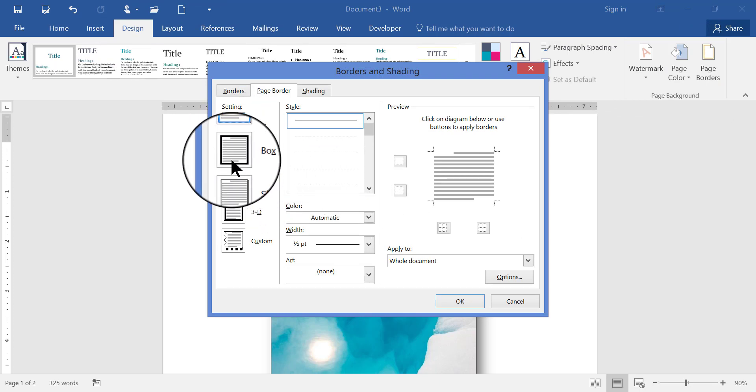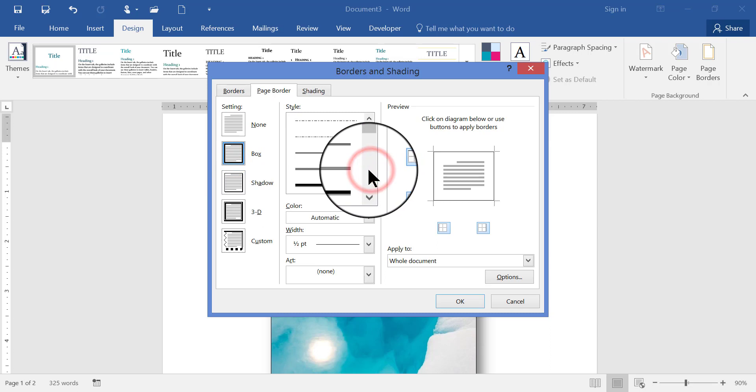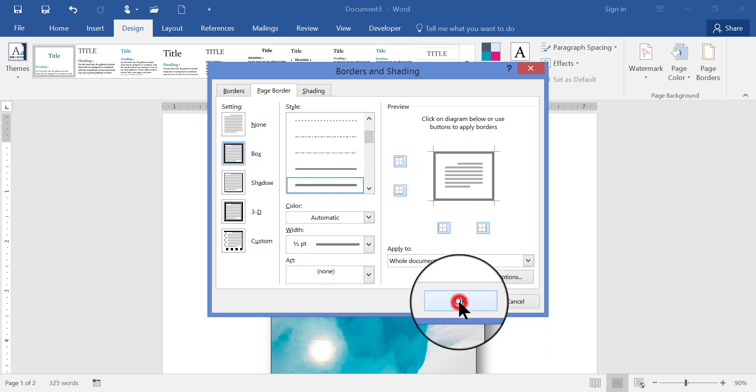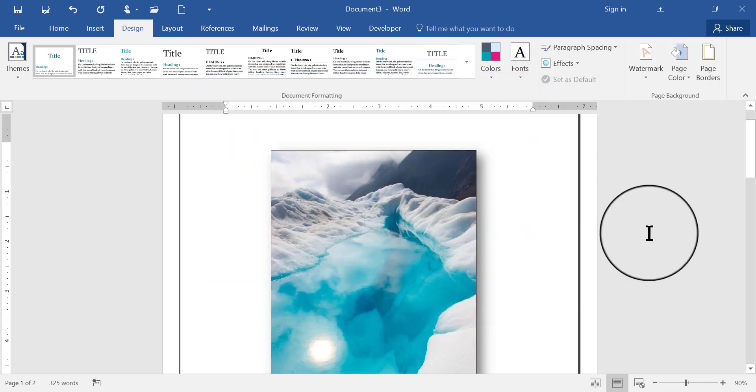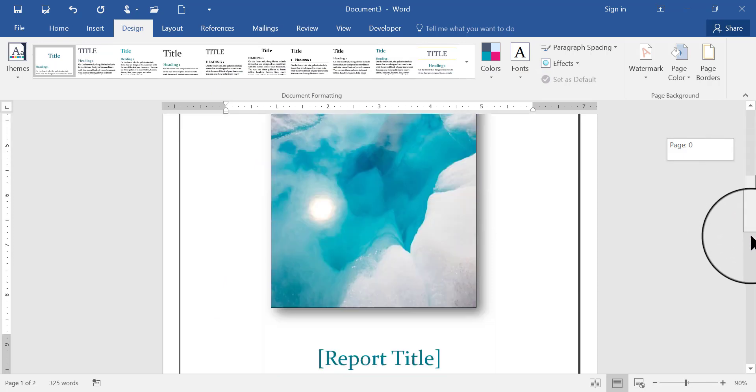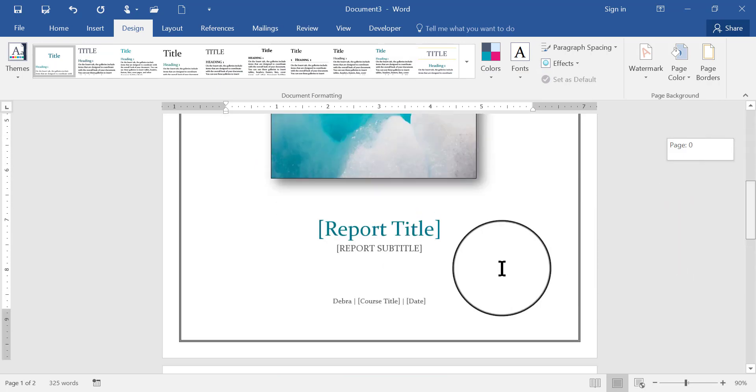okay, so there's my page border for this cover page,